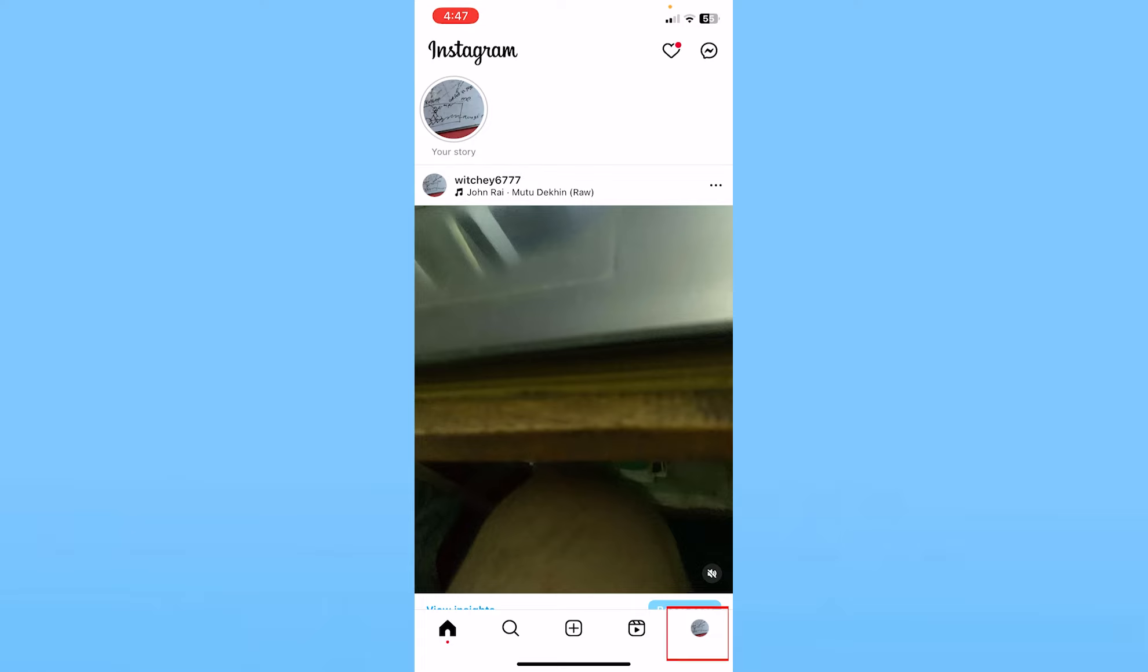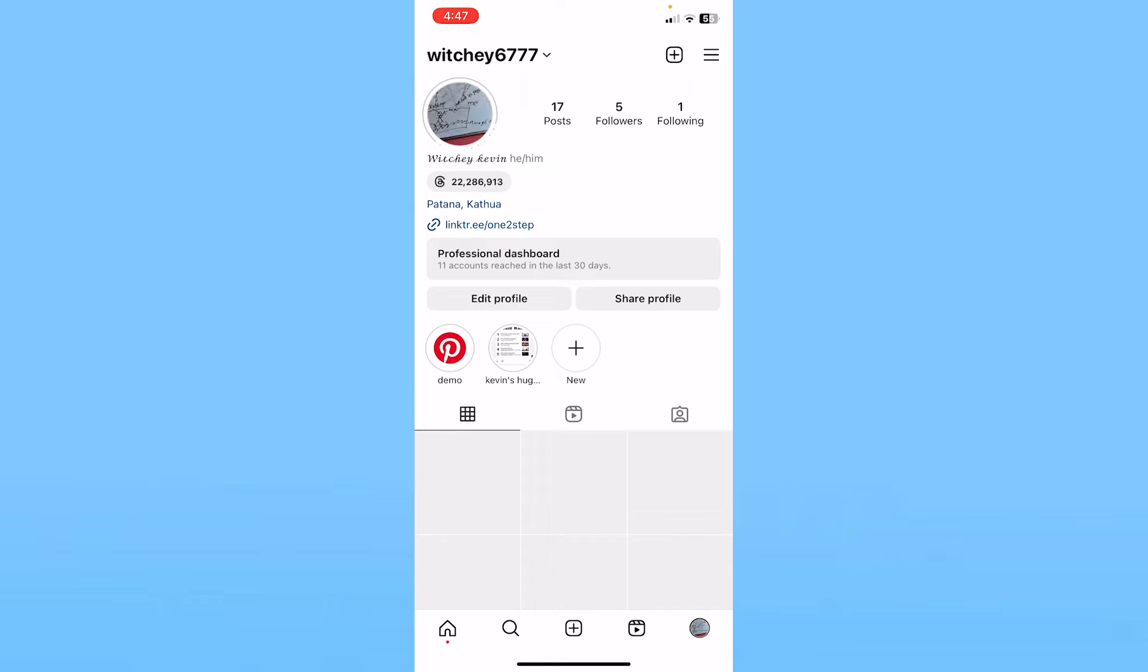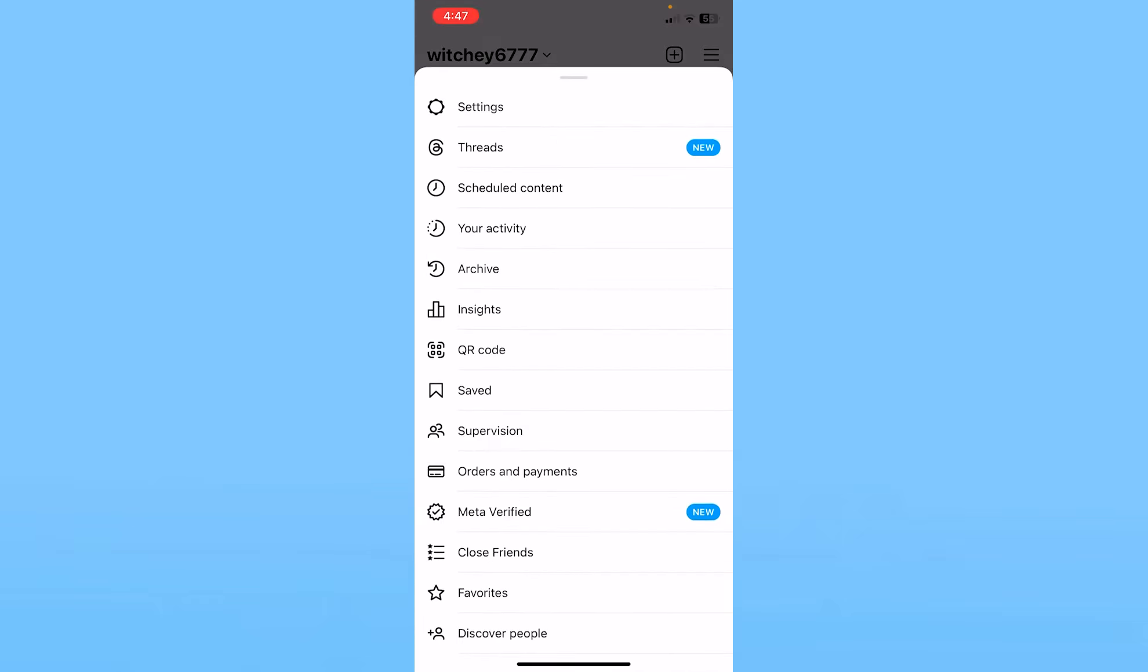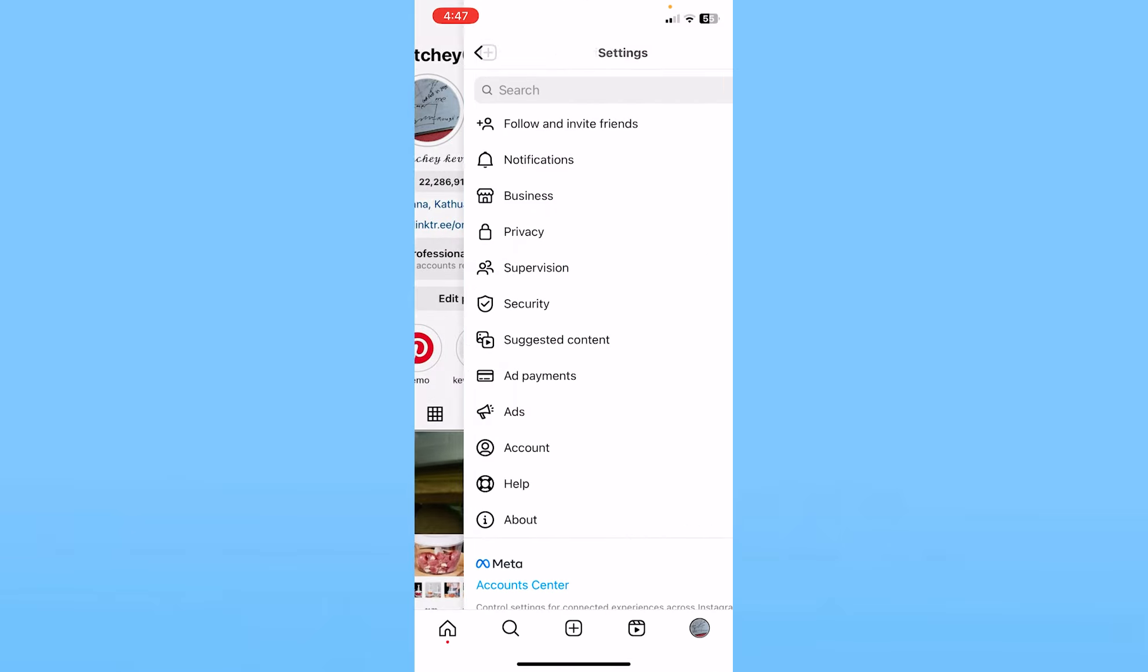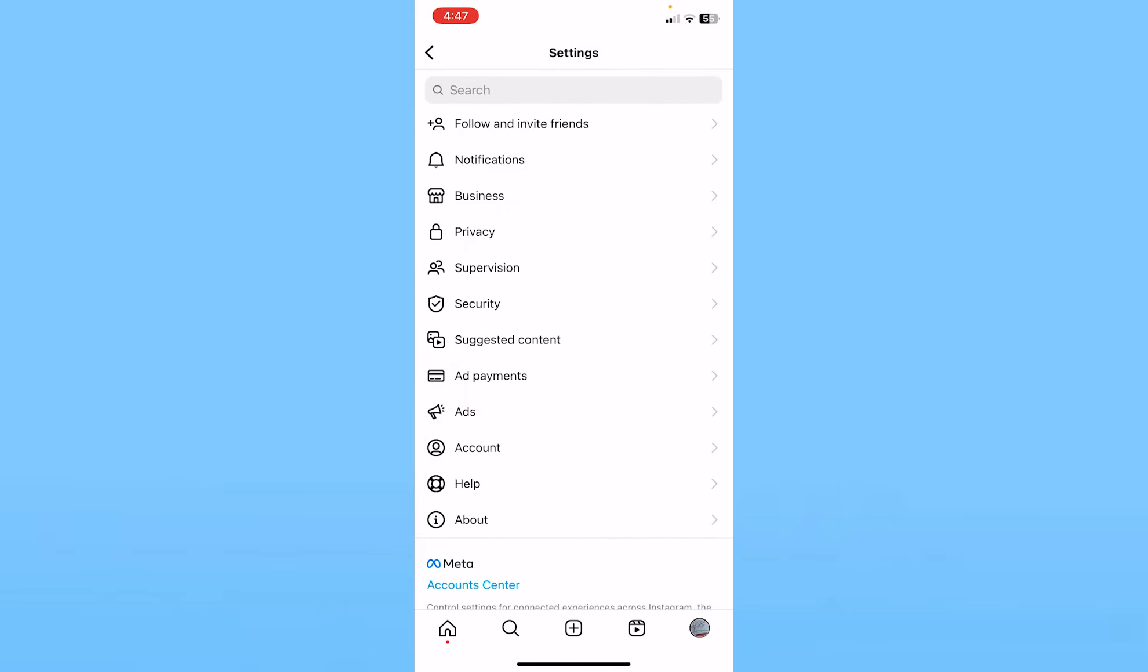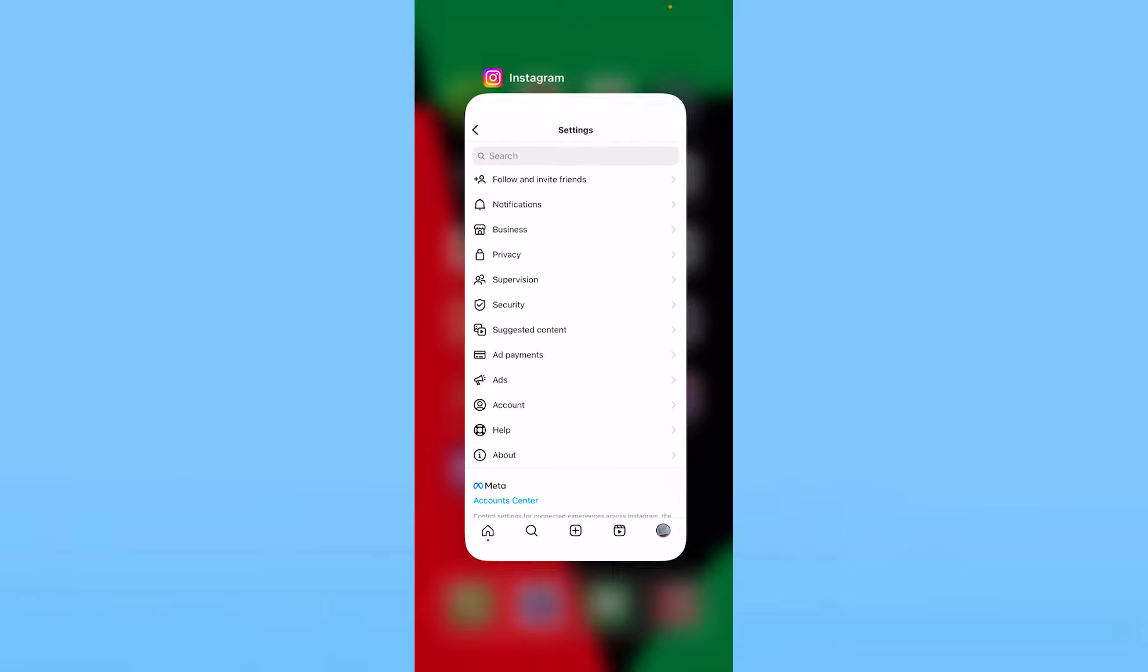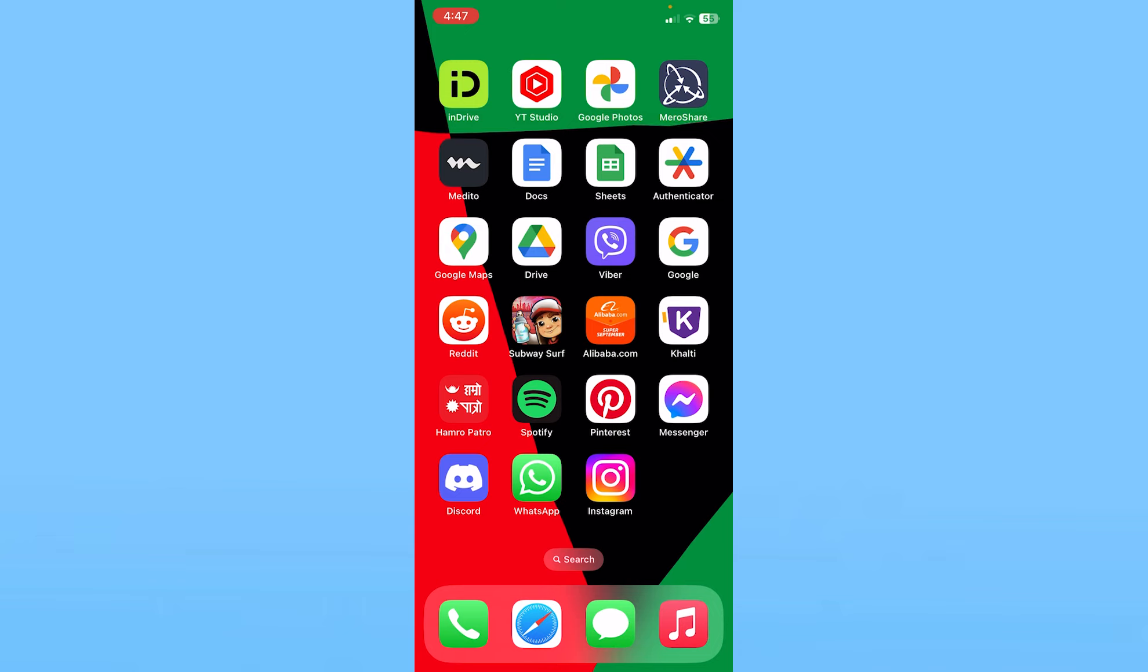So in this case, first what you want to do is make sure your Instagram account is public. To do that, you want to click on the profile picture at the bottom right of your screen, and then click on the three lines at the top right. Once you do that, click on where it says Settings. From inside Settings, go to the option called Privacy, and make sure the Private Account option is off.